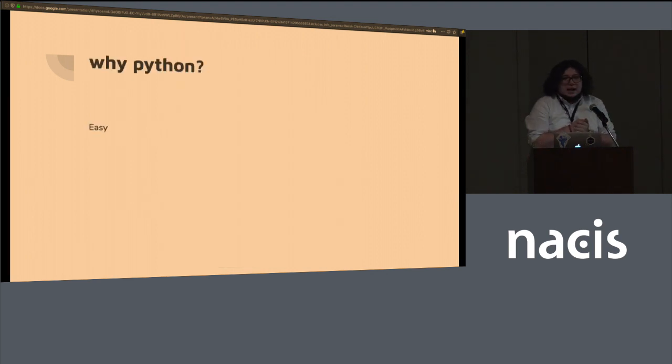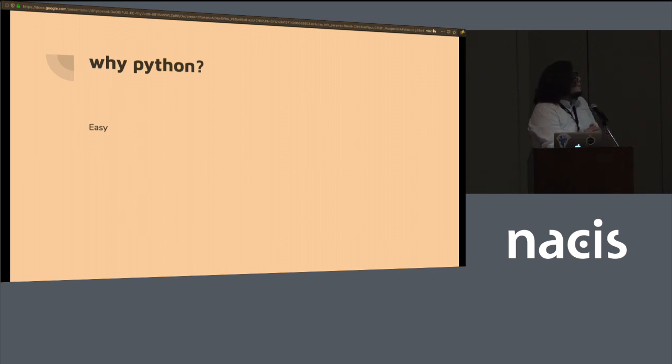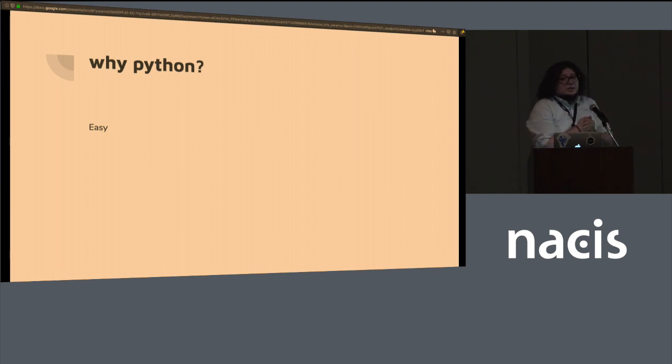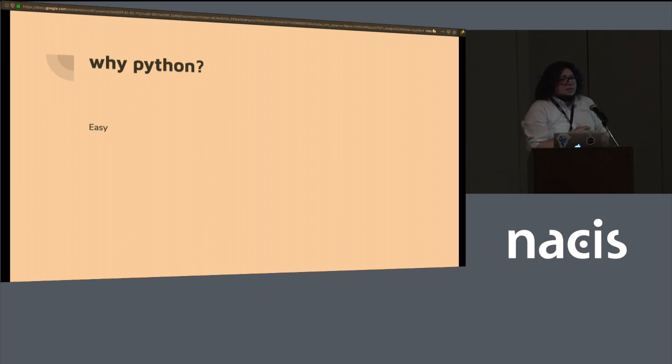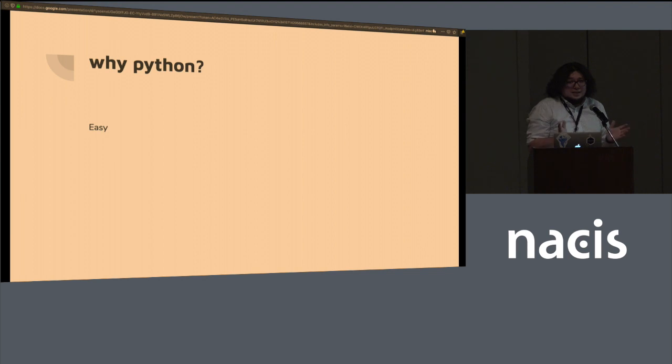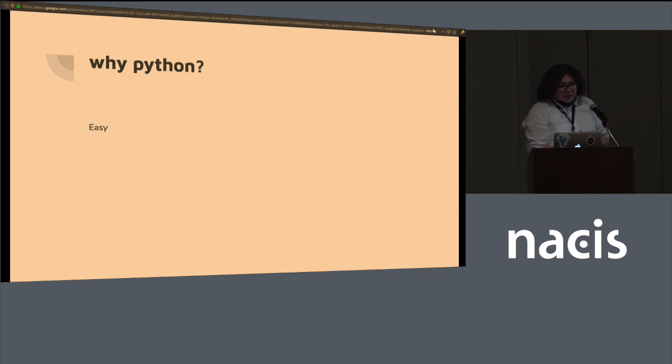Why would you want to make maps in Python? You're all experts at making maps in whatever tools you've been doing this whole time. It's easy, especially it's becoming a lot easier in the past three to five years. If you learned Python 10, 15 years ago, seven years ago, it was a different story from what I hear.